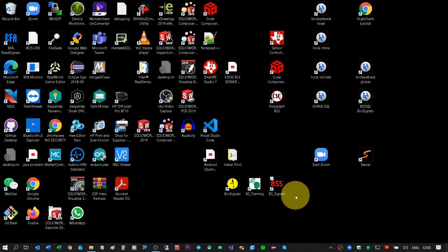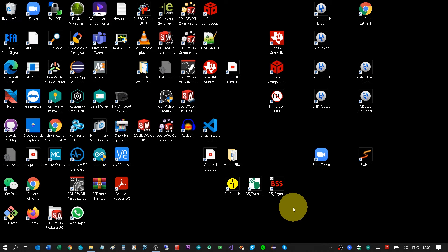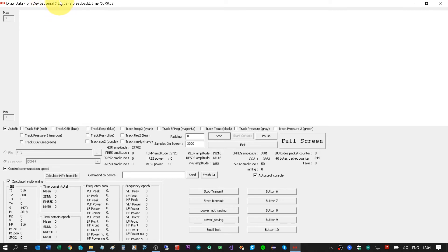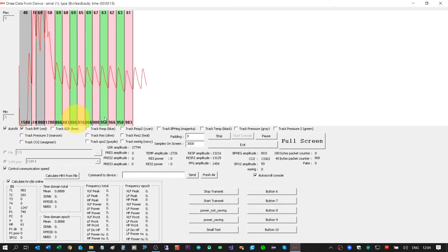Let's continue to the next application — BS Signals. This application is different but does a similar job: reading signals from the hardware, displaying graphs, and saving signals inside CSV files. I will double click on the icon and get the technical software. When I click Start Monitor, it will communicate with the hardware and start reading signals. I can see my serial number.